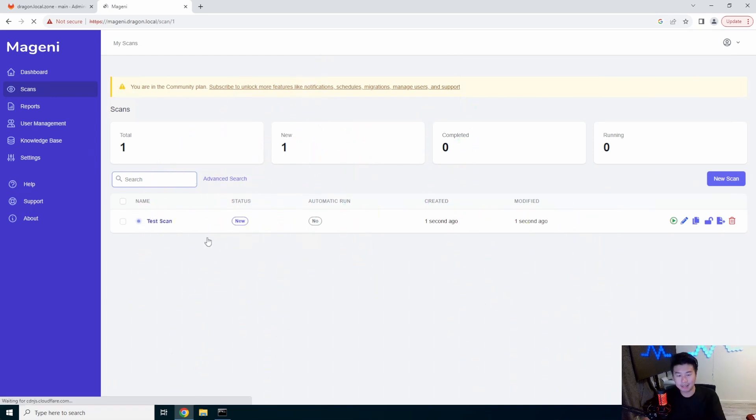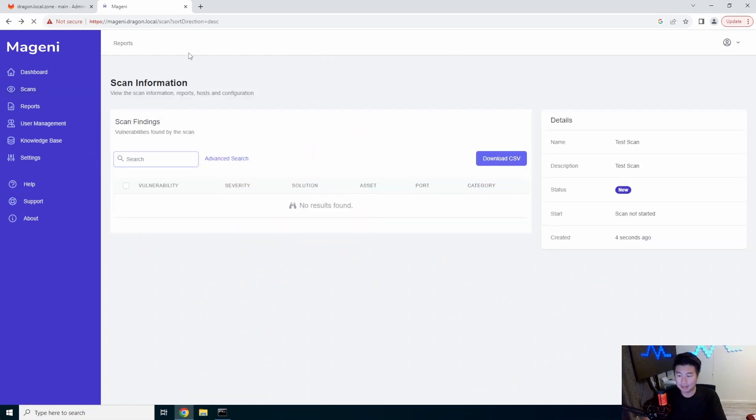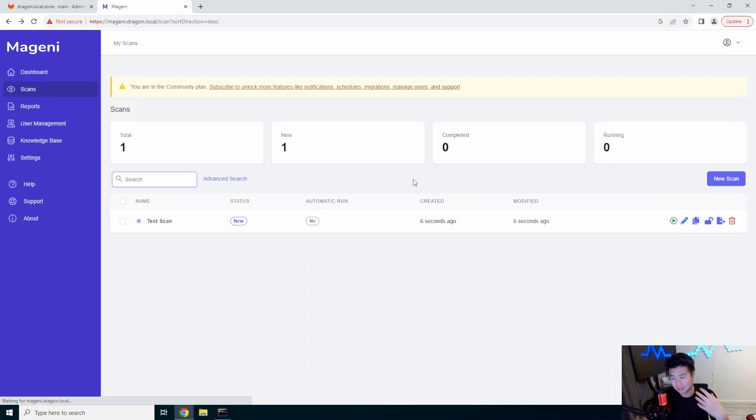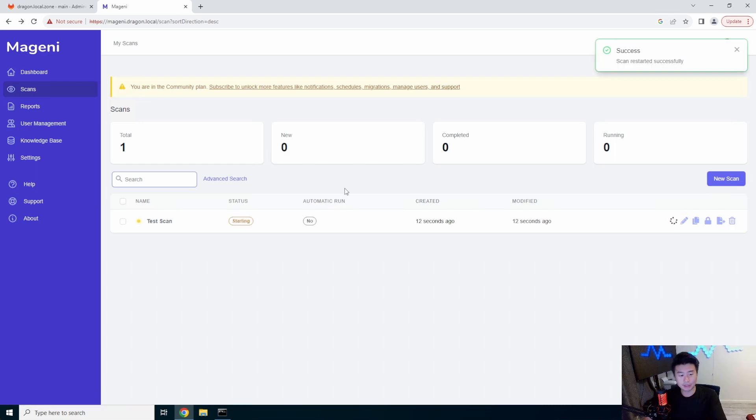So, now it created the test scan, but you have to actually start it. So, it doesn't actually start when you create it. It's just setting up a scan. Then you have to click start to start it and it will essentially run.